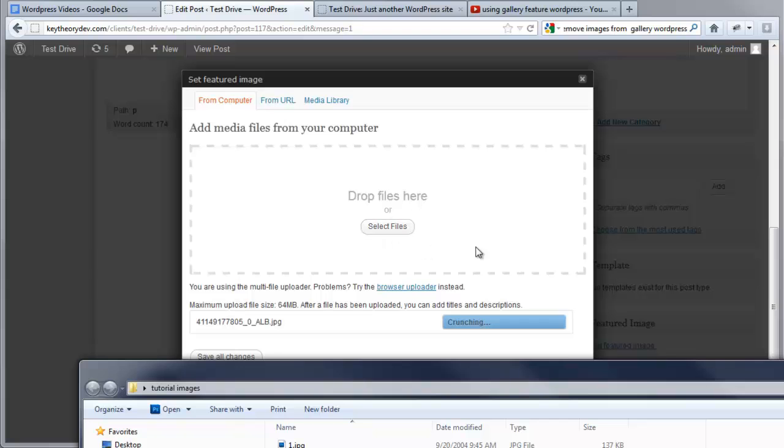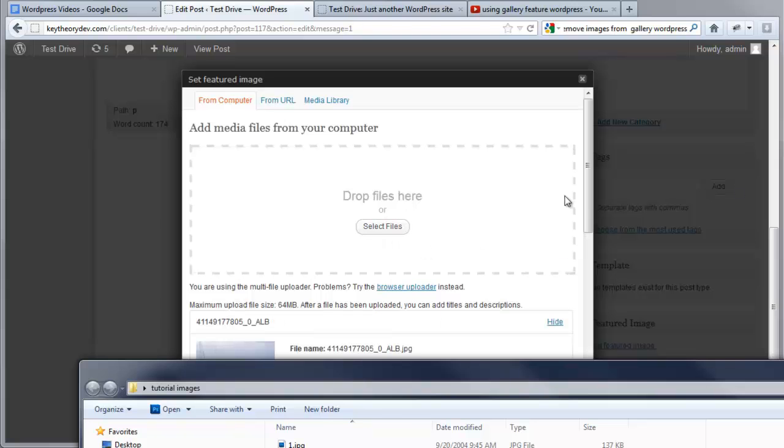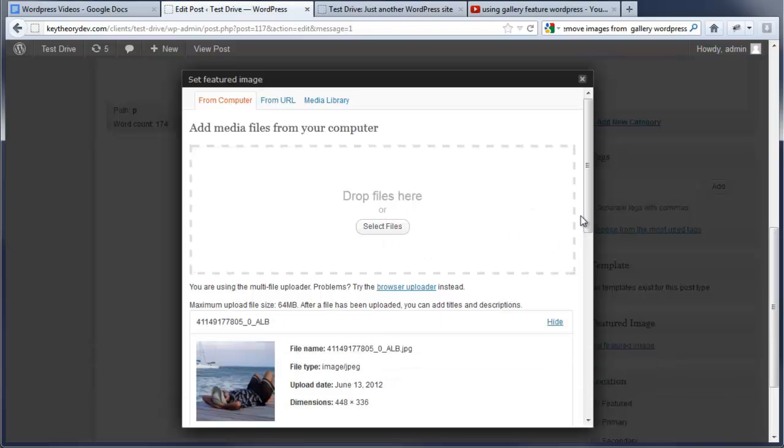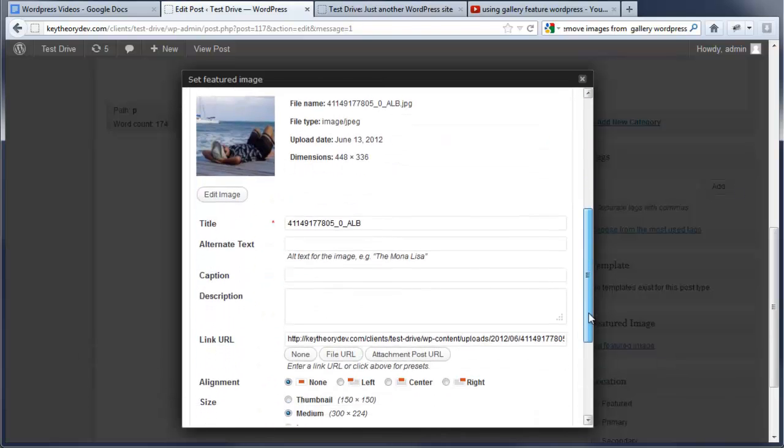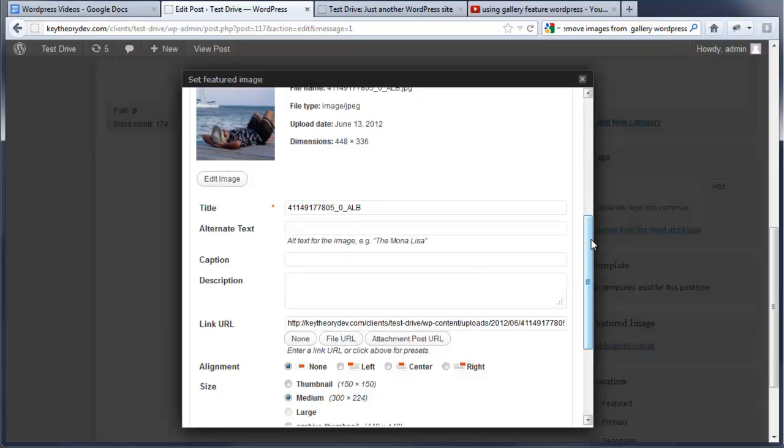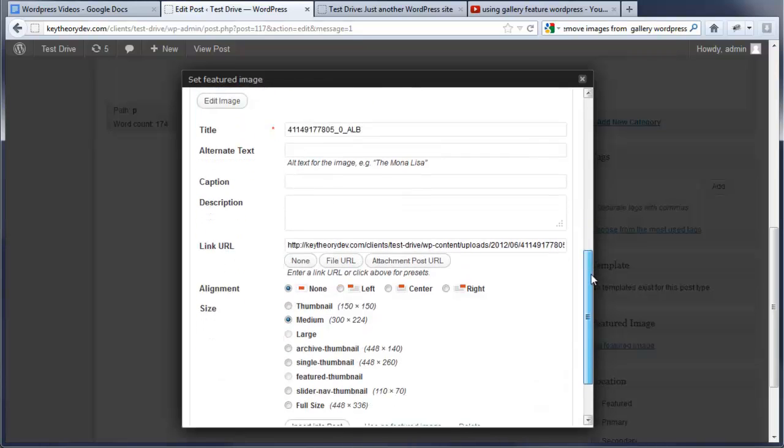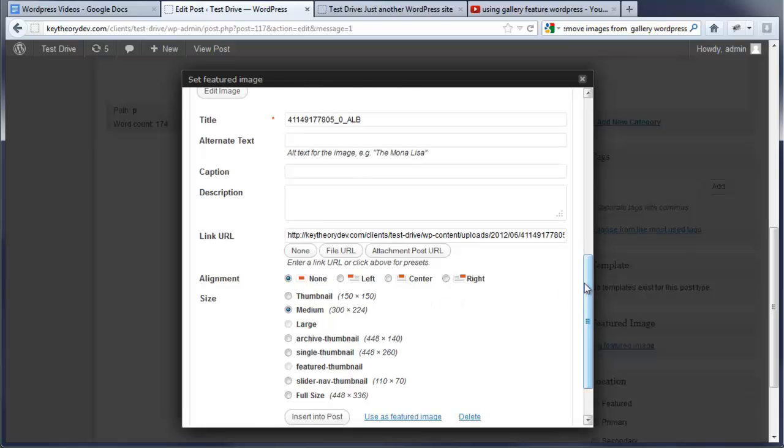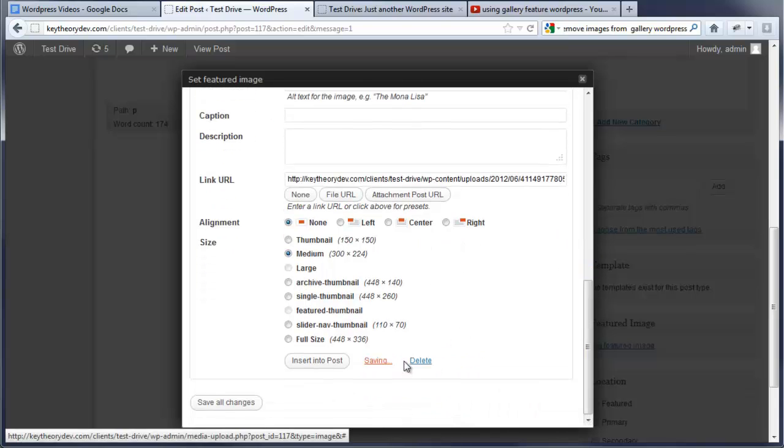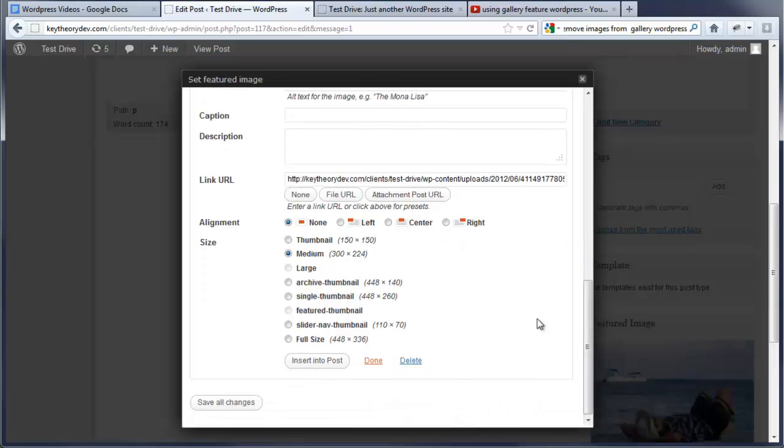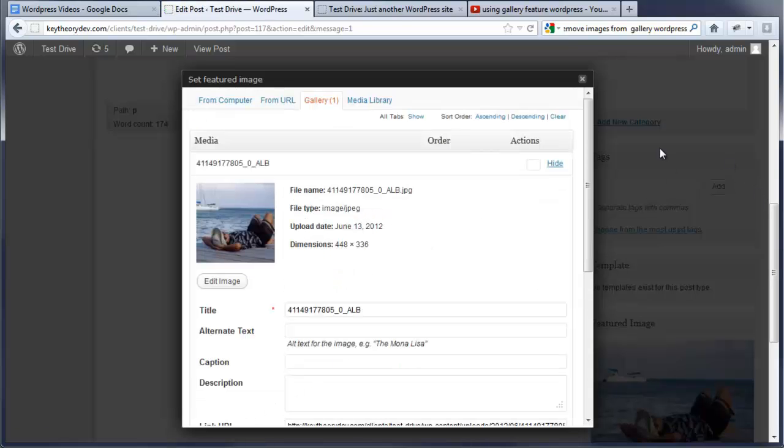Alright, so now we're going to scroll down and we can go ahead and put in text in here for titling, captions and descriptions. This is really good for SEO purposes but I'm going to skip that for right now. We're going to go ahead and select use as featured image and we're just going to save all changes.